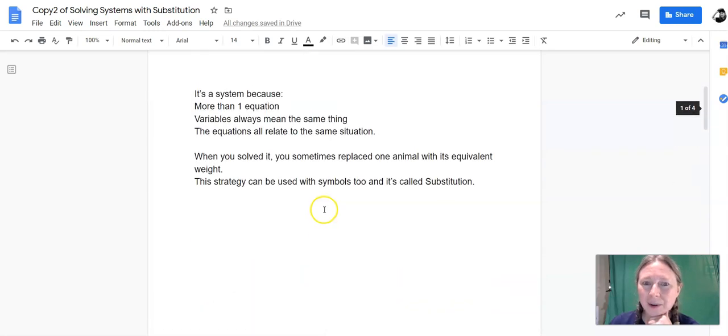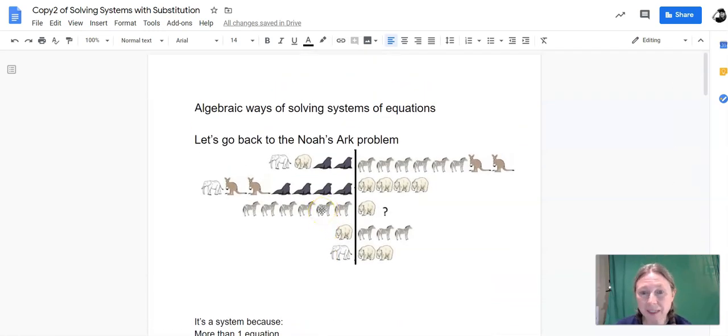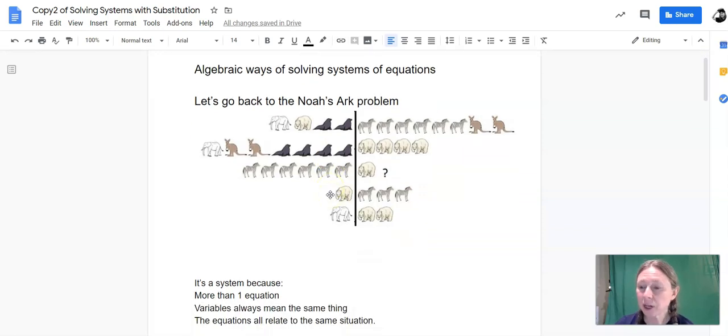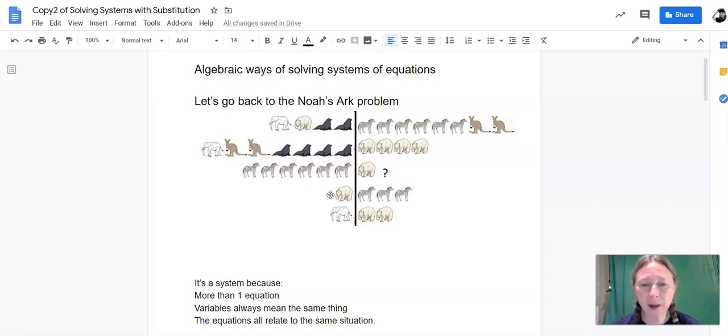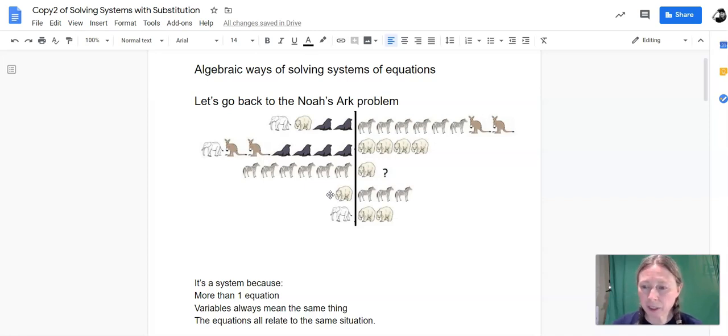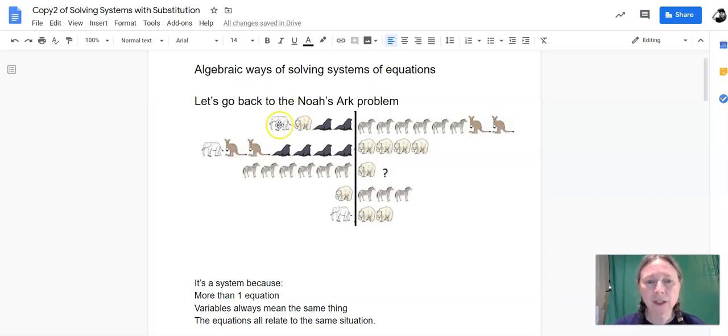Hi guys, welcome to our next lesson on solving systems of equations. I'm going to start by taking us back to the animal problem that we introduced on Friday. So in this problem,